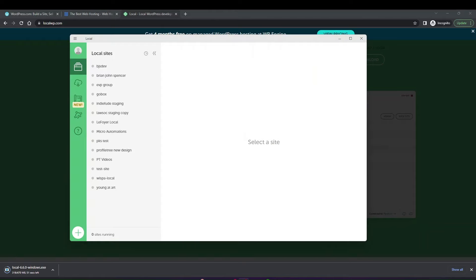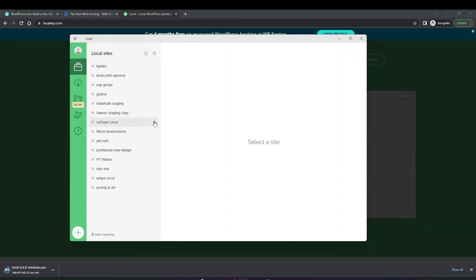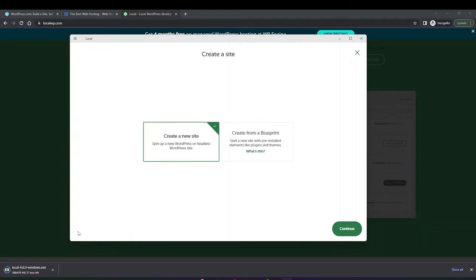Once the program has been downloaded, you'll see the Local by Flywheel dashboard come up. You can see there are a few sites set up already, but for you this will be blank and you can start adding new sites from here. To add a new site, click on the big plus button at the bottom to add a local site, then click create new site.